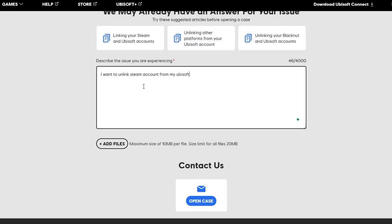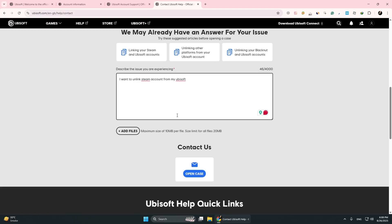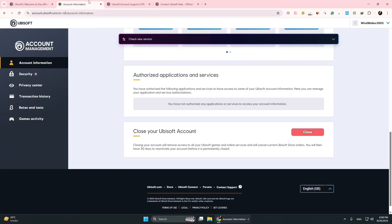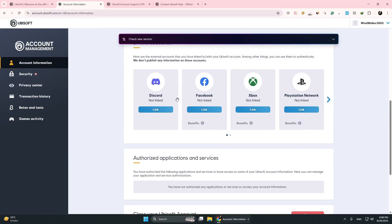After they confirm, they will process the request and remove Steam from your account. Finally, return to the Account Management page and check the linked accounts again.